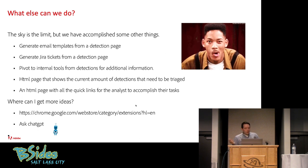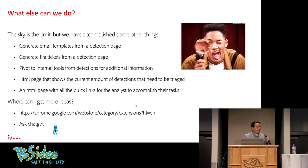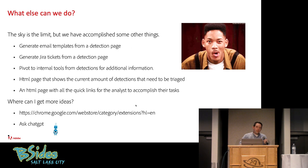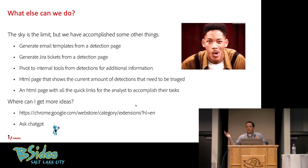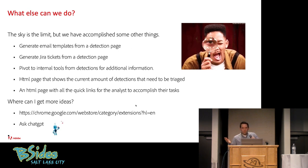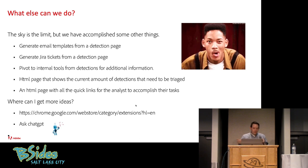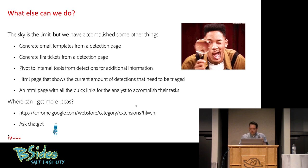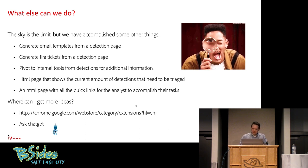So where can you get more ideas? The web store is literally full of thousands of Chrome extensions. You can check them out and get ideas and figure out what you want to do. Or you can ask ChatGPT, which seems to be a thing these days.